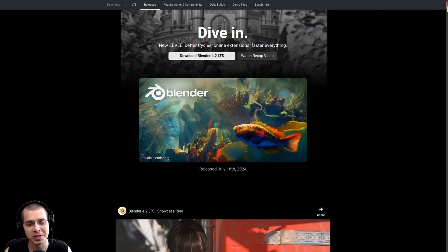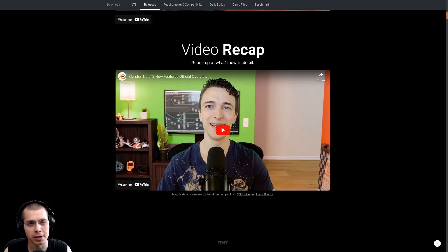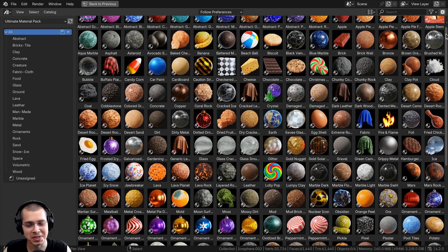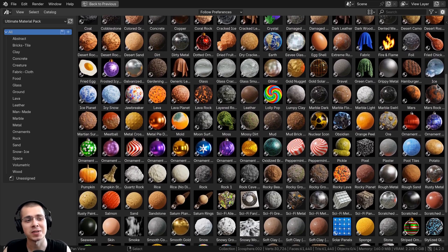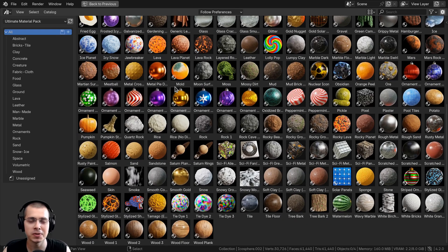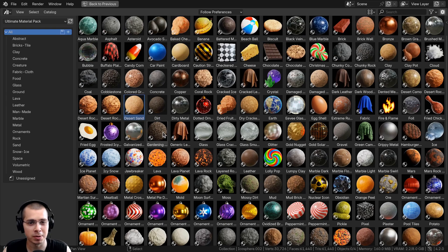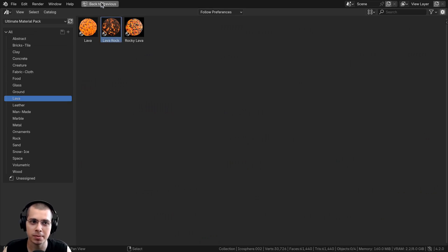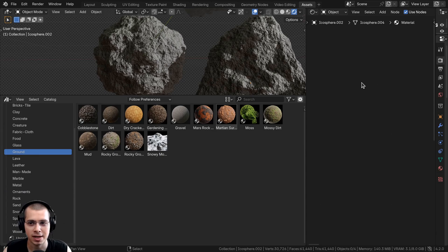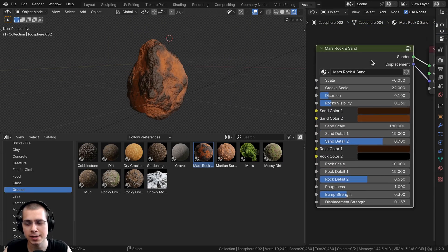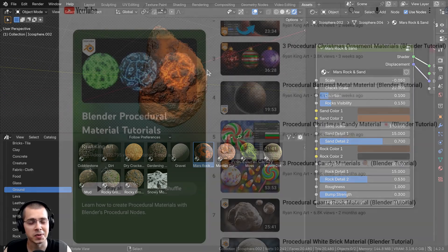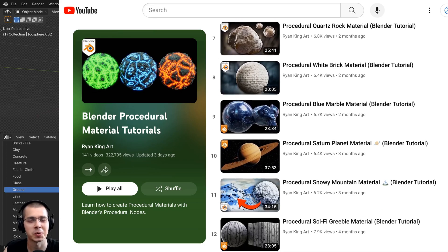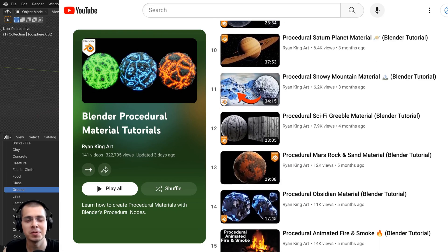If you'd like to check out all the new features of Blender 4.2, you can visit the page on Blender's website — I'll have the link in the description. If you're interested in purchasing my Ultimate Blender Procedural Material Pack, which has over 200 procedural materials pre-set up in Blender's asset browser with custom thumbnails, sorted into different catalogs and with customizable node groups, the link is in the description. To learn how to create any of my procedural materials, check out my Blender Procedural Material Tutorial Playlist on YouTube. I hope you found this video helpful — thank you for watching.